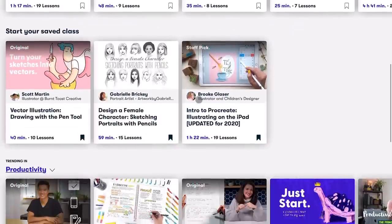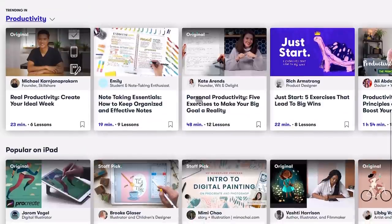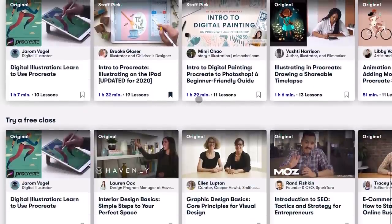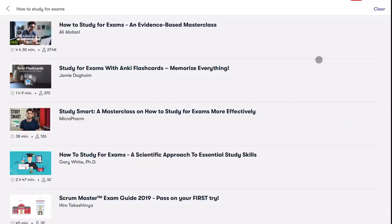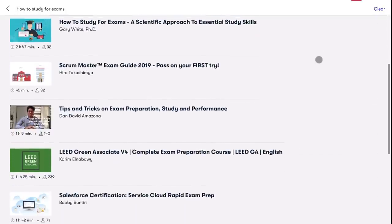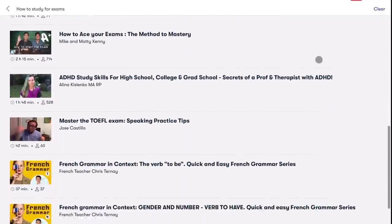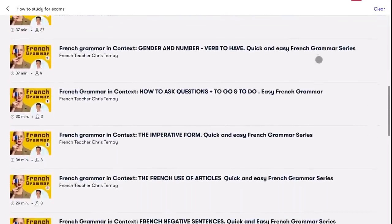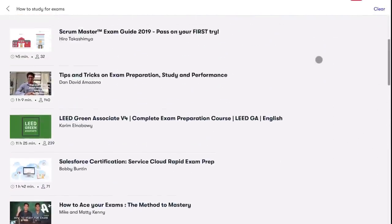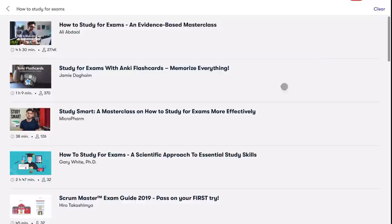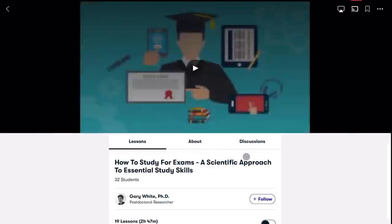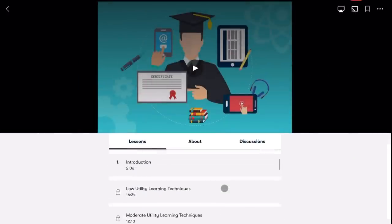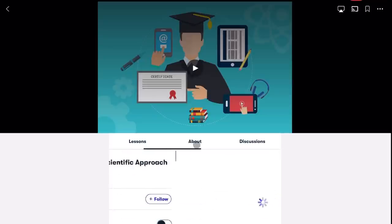Thank you to Skillshare for partnering with me on this video. Skillshare is an online learning community with thousands and thousands of fun classes where you can explore many different interests and expand your creative side for less than $10 a month with annual subscription. Skillshare offers a lot of opportunities for members to explore things like how to study effectively, how to plan and organize, etc. so you can improve yourself as a student.